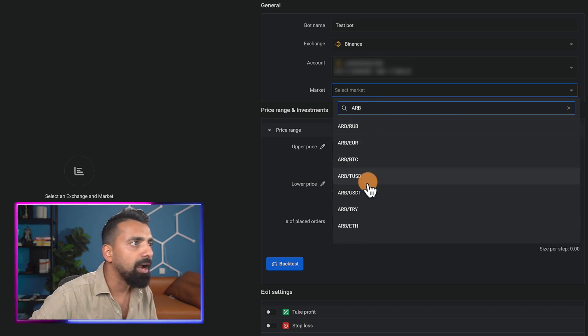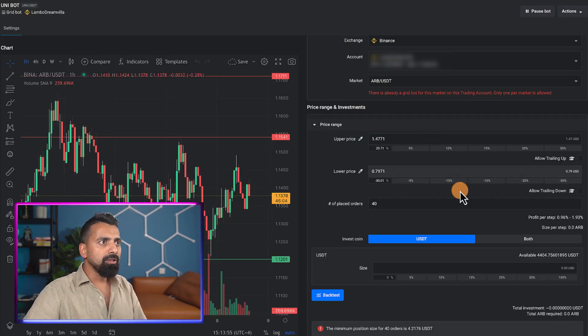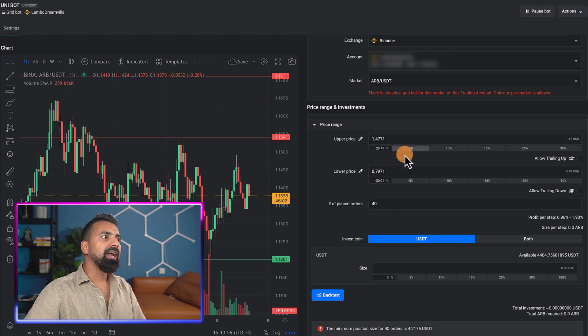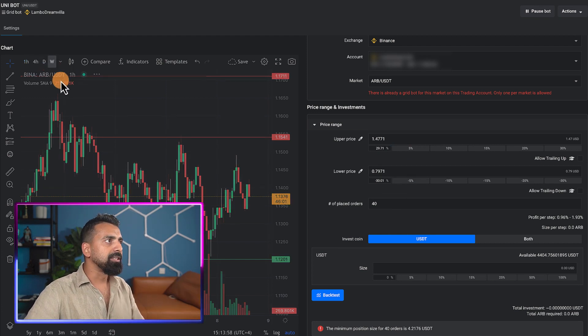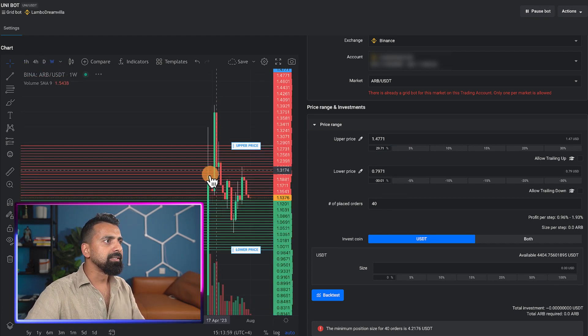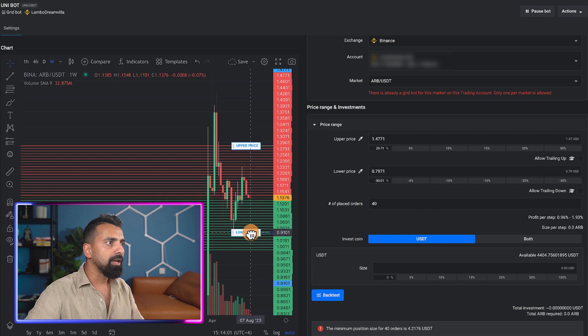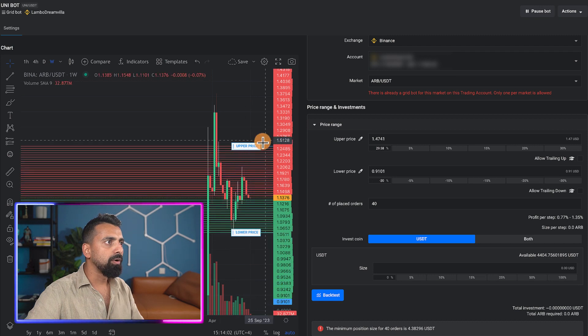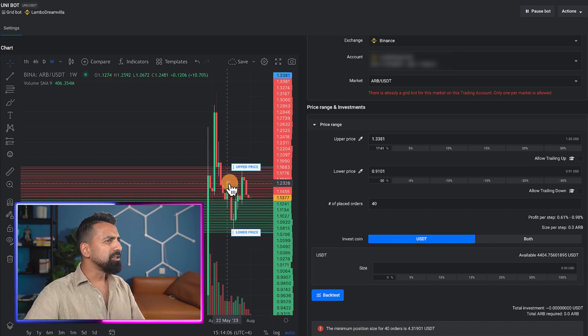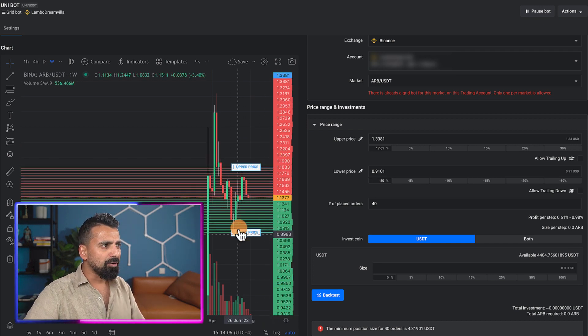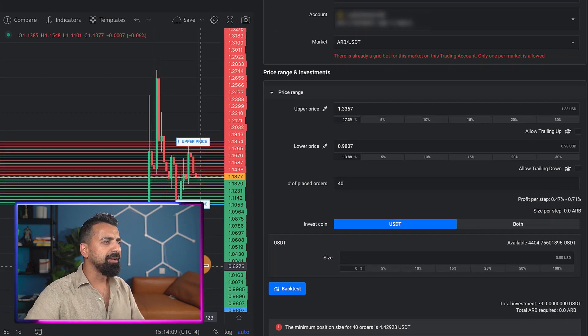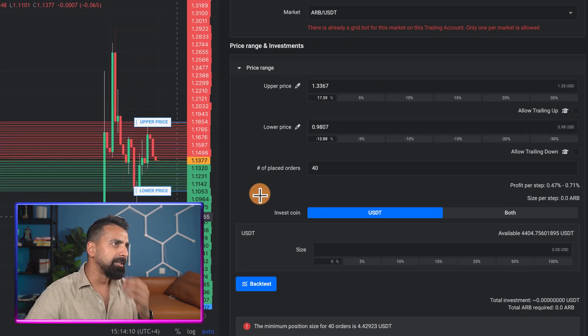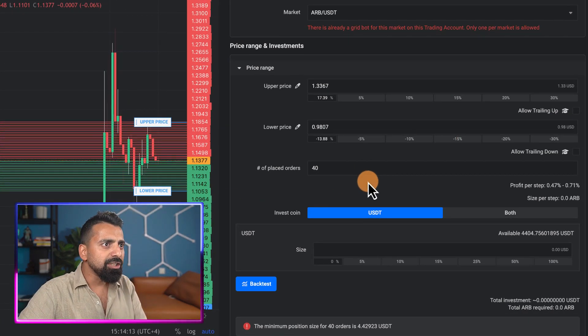You click on create bot, give it a name like test bot, select the exchange - let's say Binance, then select the market - let's say ARB and USDT. This is the range defined automatically by this tool, but let's use the graph. I want my lower price to be this, my higher price to be this. Now this is my range.